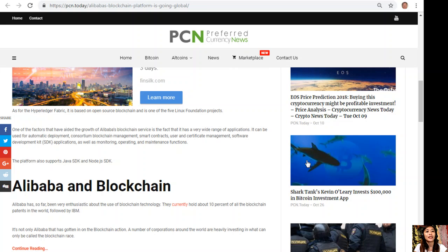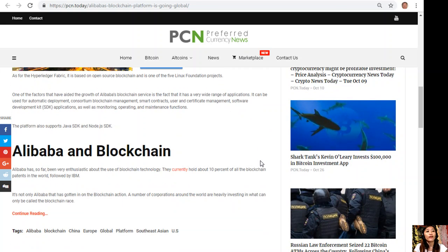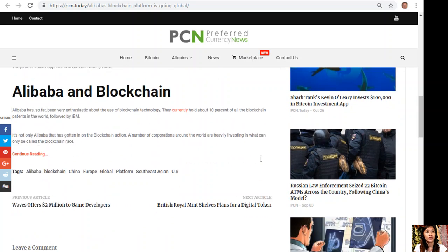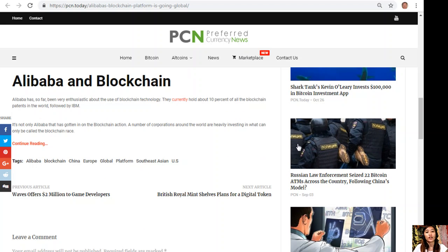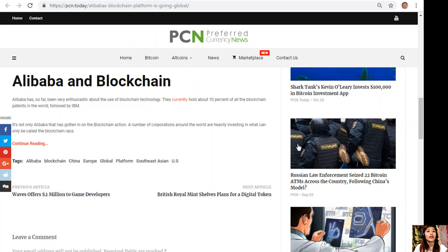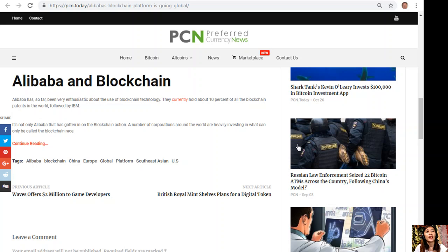The platform also supports Java SDK and Node.js SDK. Alibaba has so far been very enthusiastic about the use of blockchain technology. They currently hold about 10% of all the blockchain patents in the world, followed by IBM.